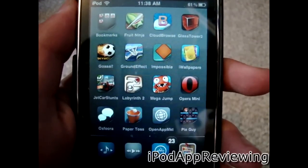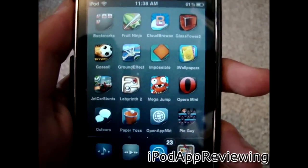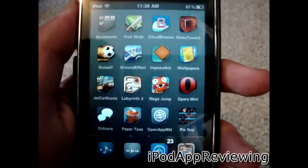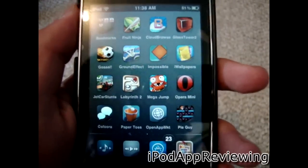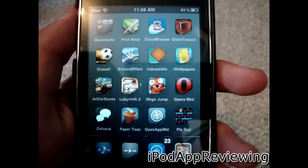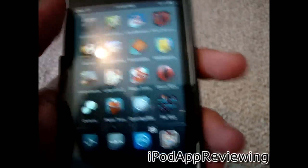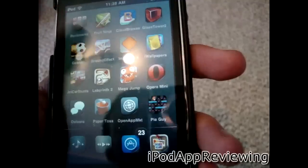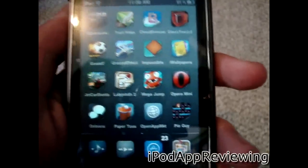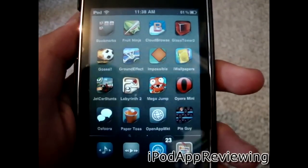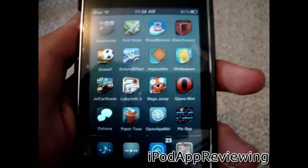Hey guys, iPod App Reviewing here, and today I've got an app review of something a little bit different. It's called Open App MKT — here it is right there, it's the little globe thing.